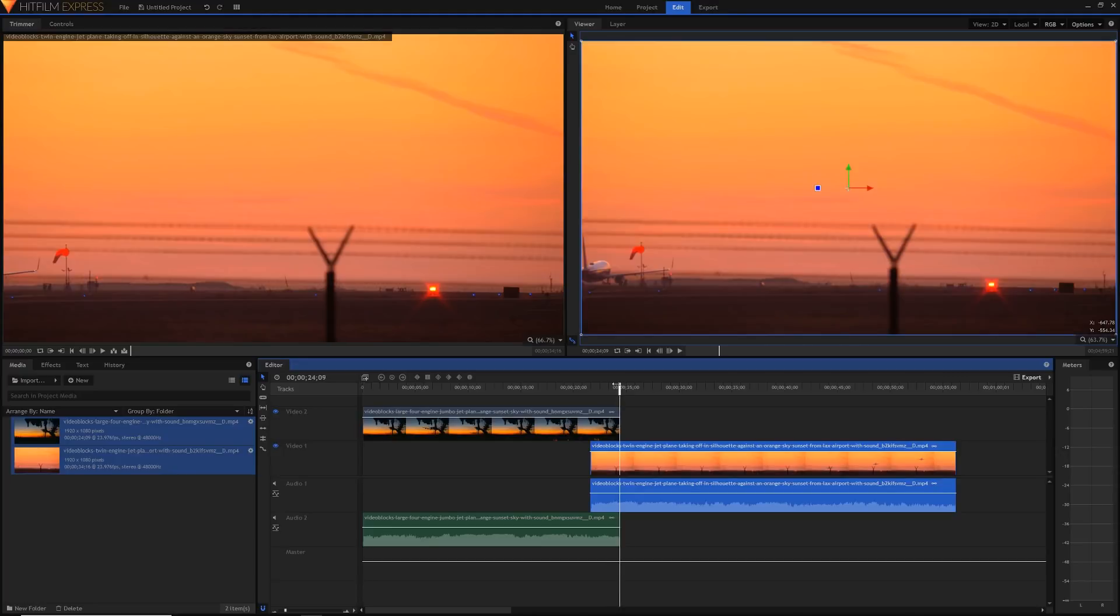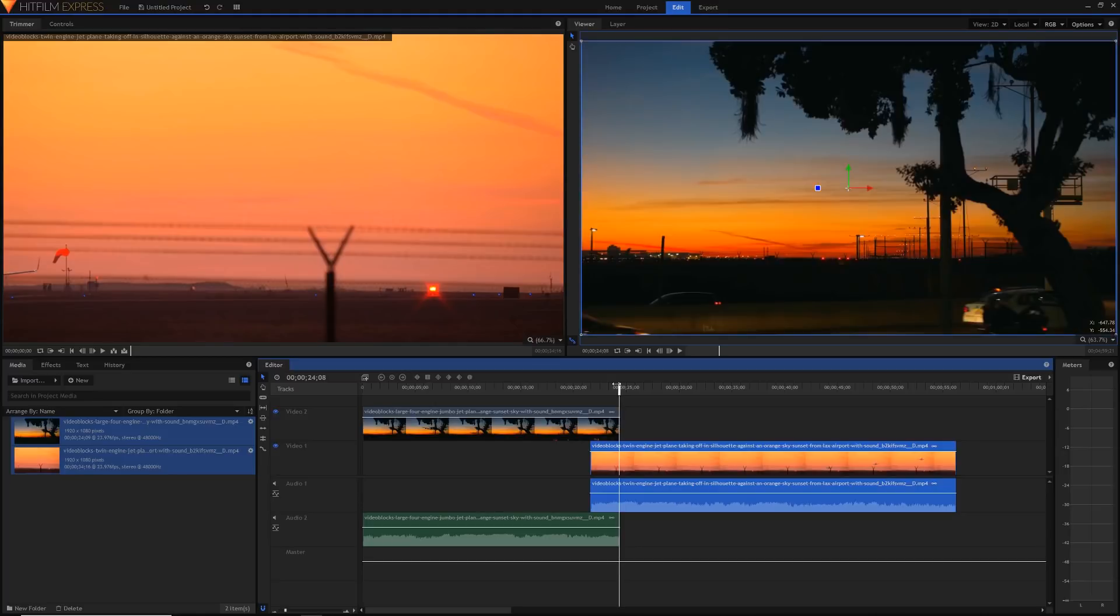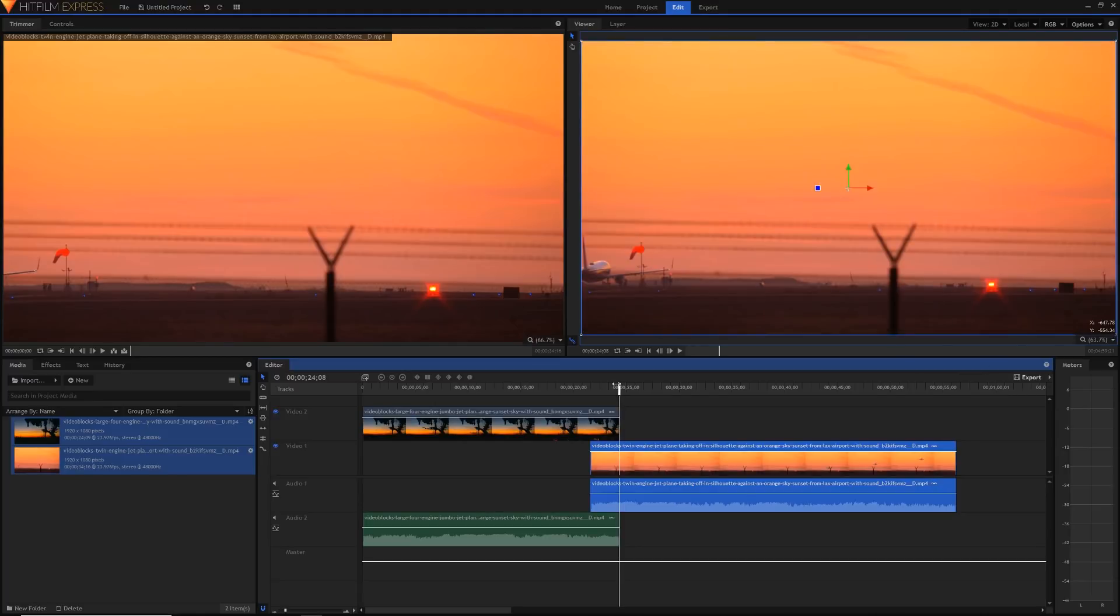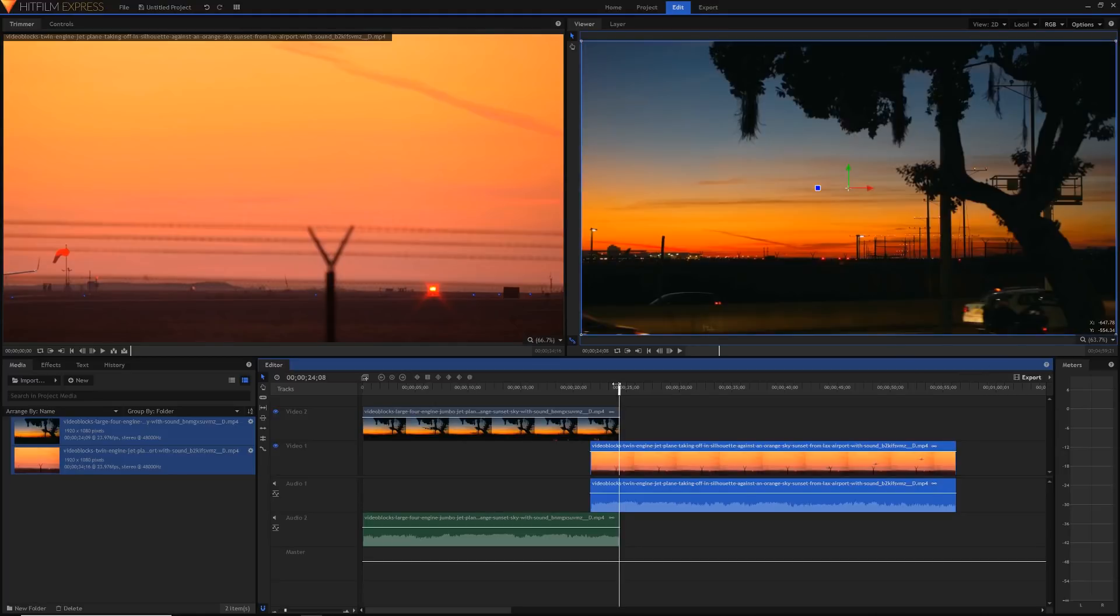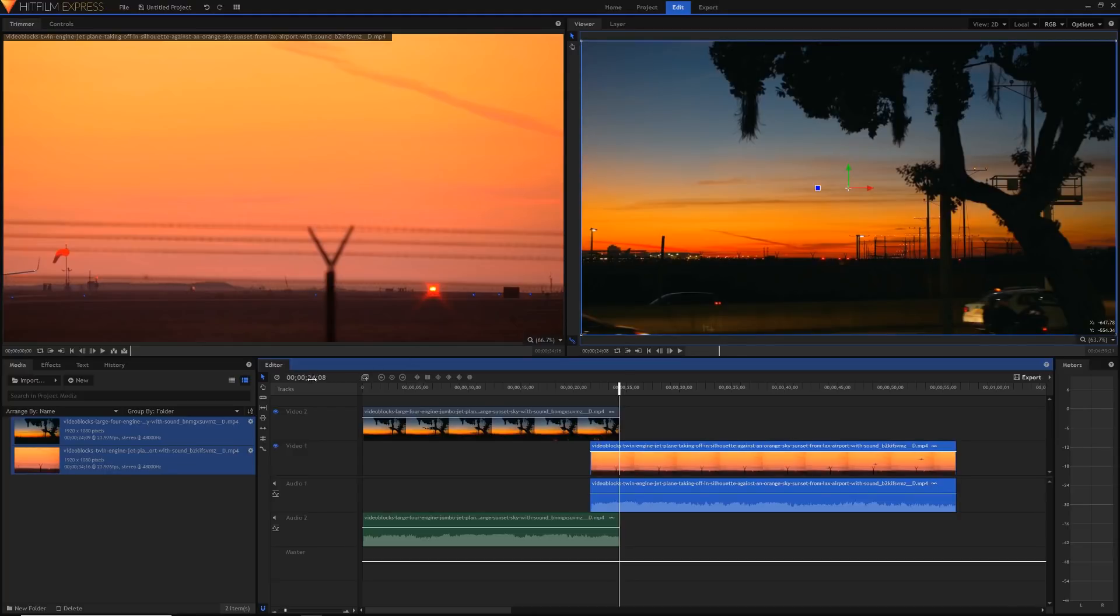Let's start our transition. I'm going to go to this frame here and you can fine adjust it with the comma and the full stop keys or the period keys if you want to go back and forth one frame. I'm just going to go to the end of this clip right here and I'm just going to note down the time here, 24 seconds and 8 frames.